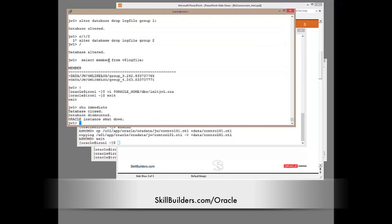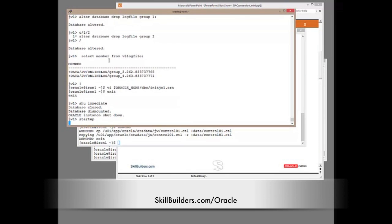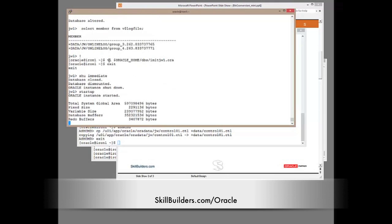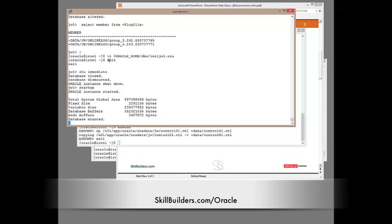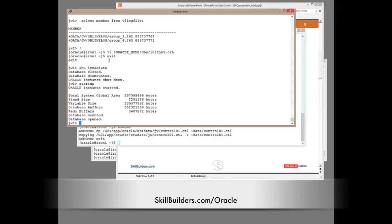Now, and then startup. So we'll take a few seconds for the instance to build in memory. And remember, the only significant change to the instance was that one parameter, cluster database true. Right now we will be attempting to mount the control file from the ASM disk group. Done it. And now we will be attempting to locate, to open the thread of redo and locate the data files and open them as well. And that's done it.